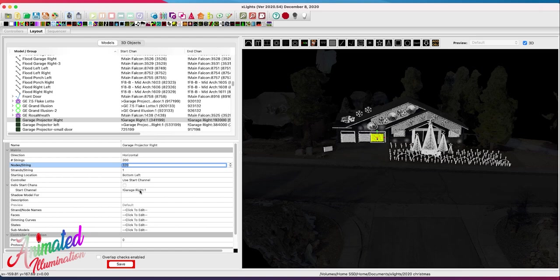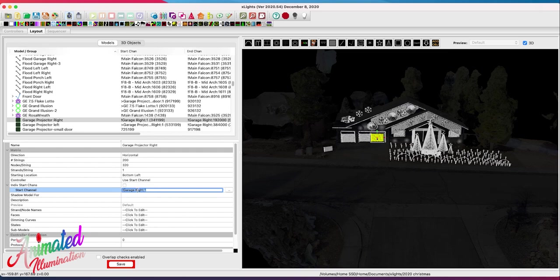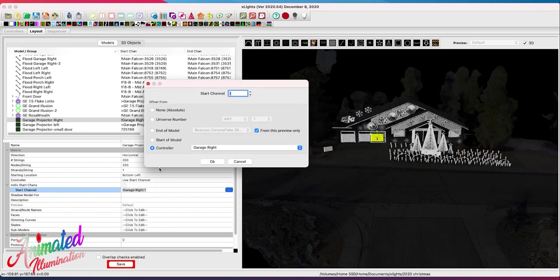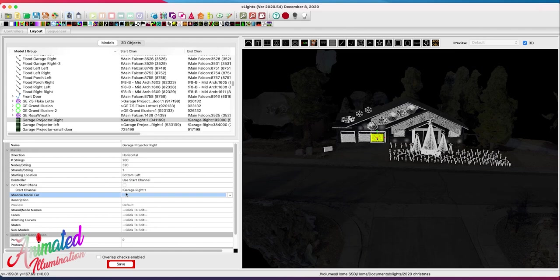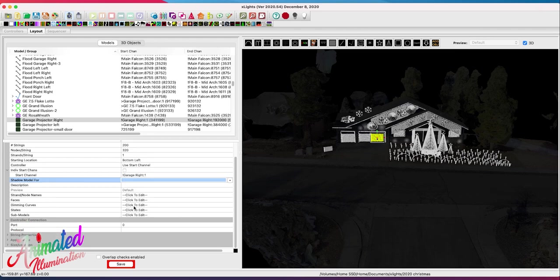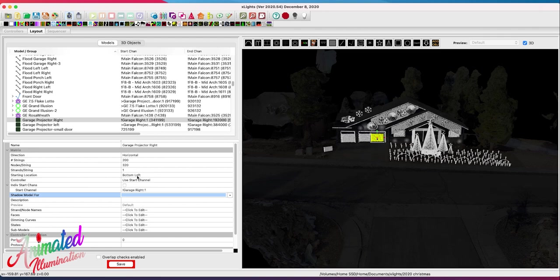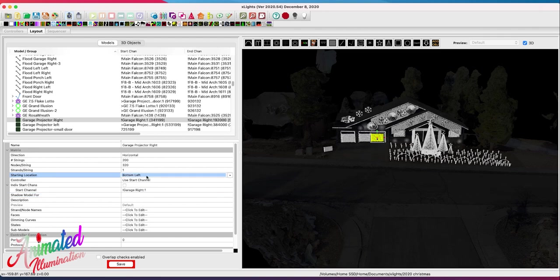For the other settings on this model, I set it up so that the start channel of this model begins at the beginning of the controller named 'garage.' That's what I have set up in the controllers tab and what that reference refers to. Everything else on this is set up with just the default settings for a matrix. The bottom left is the start location, which will correspond to what I put in Falcon Pi Player for the virtual matrix.